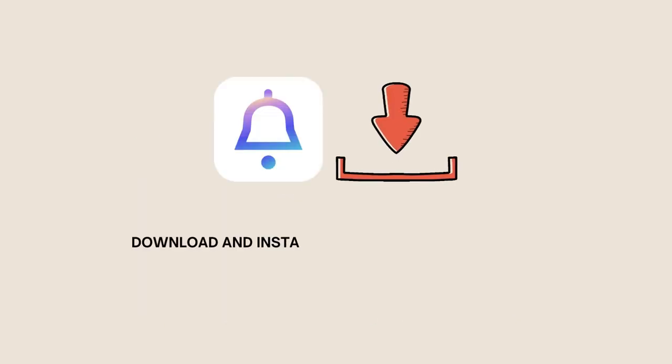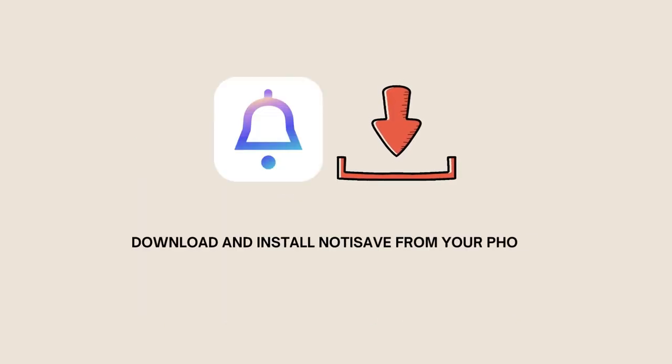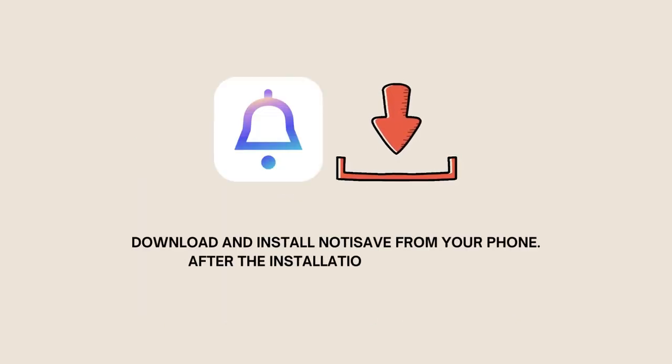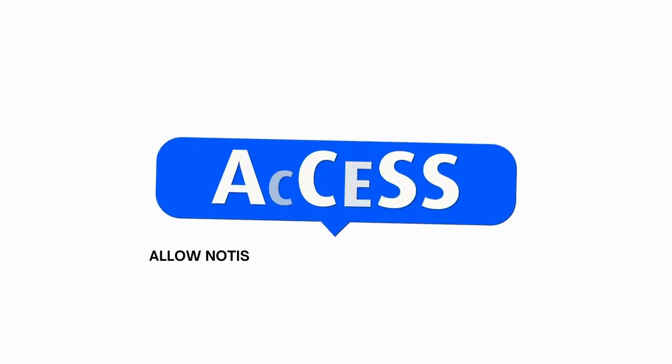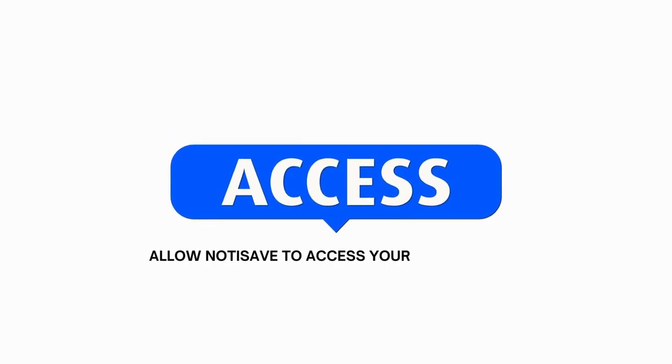Download and install NotSave from your phone. After the installation, open the app. Allow NotSave to access your notifications and storage.